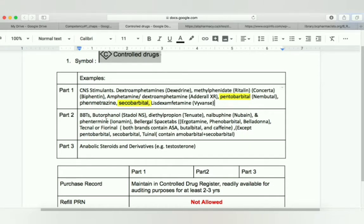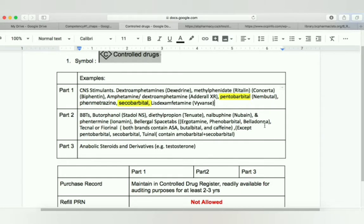Then we have butorphanol (brand name Stadol NS), then diethylpropion (brand name Tenuate). For MCQ students, please try to remember the brand name. For evaluation exam students, you don't have to remember brand names, but it's good if you do — it will help you in the future. Then we have nalbuphine (brand name Nubain), then phentermine (brand name Lonamine), then Bellergal Spacetabs, which is a combination of ergotamine, phenobarbital, and belladonna. Then we have Tecnal or Fiorinal — these both brands contain ASA.